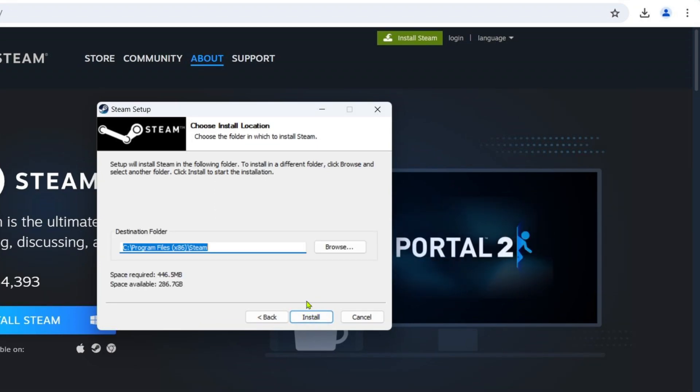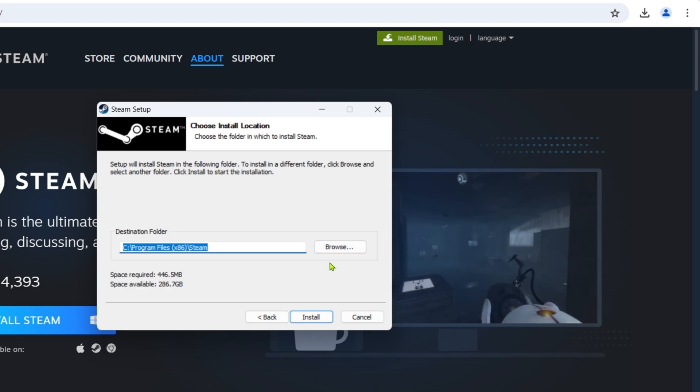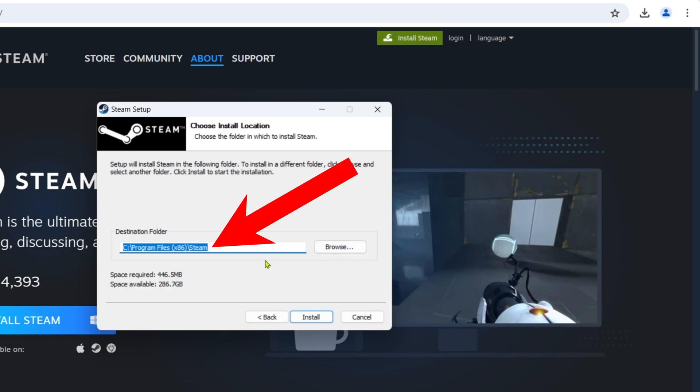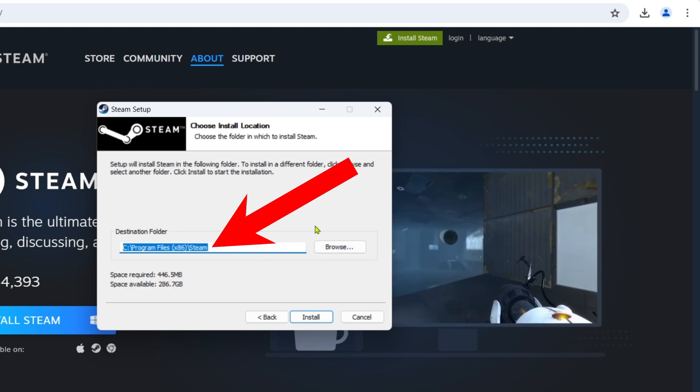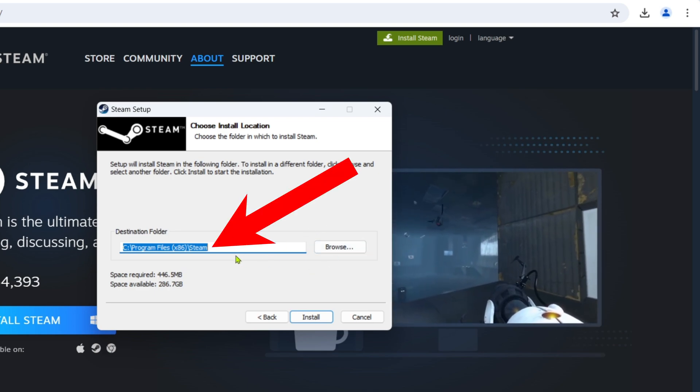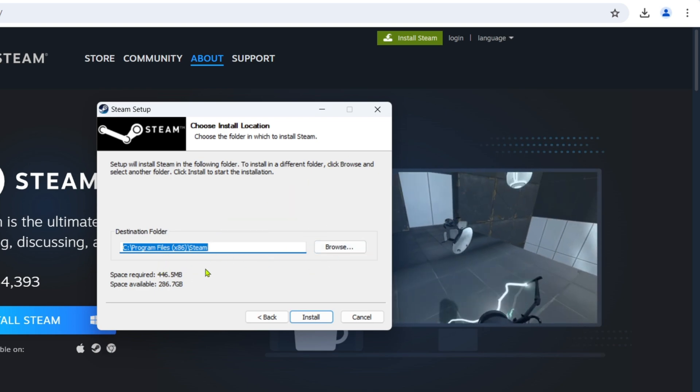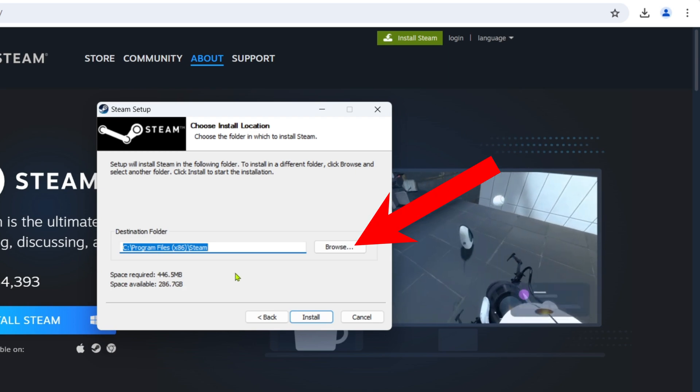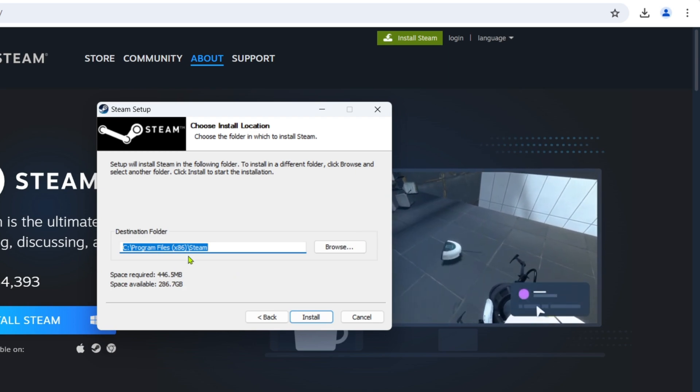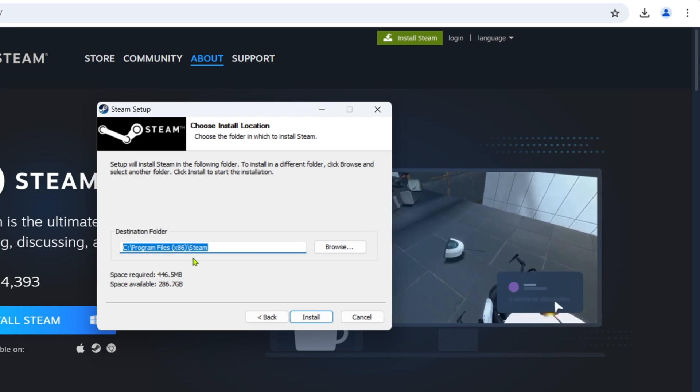After that, Steam will show you the location where the files of your Steam will be saved. If you want to change the location, just go to Browse, but if you are fine with it, just click Install.